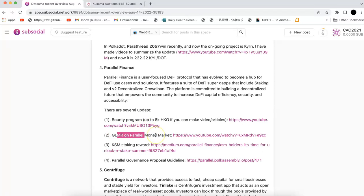The second thing is Glimmer. Right now, Glimmer is on the Parallel Finance money market. You can send Glimmer to Parallel Finance and you can lend it or borrow it. I think the APY is around 20%. I made a video to show you how you can send Glimmer to the money market.